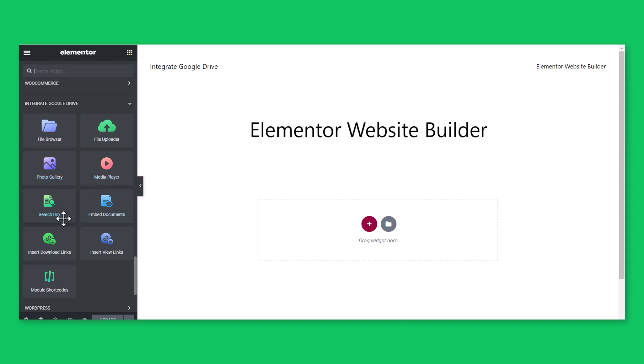File Search module to insert file search box, Embed Documents module to embed documents in any page or post.